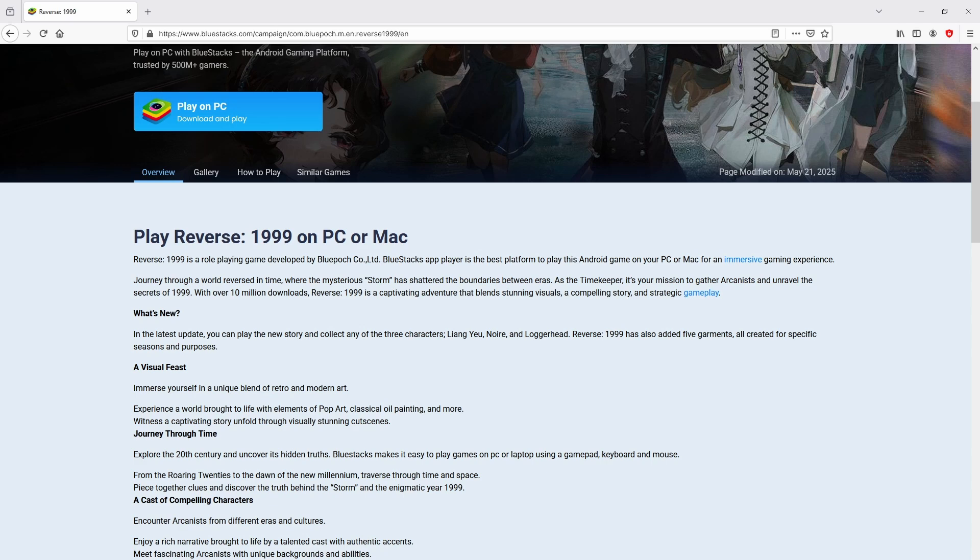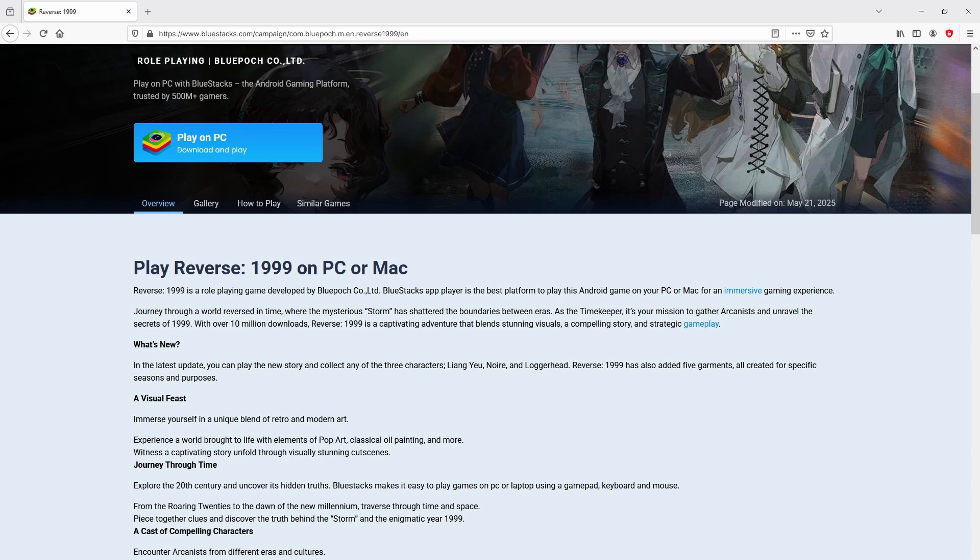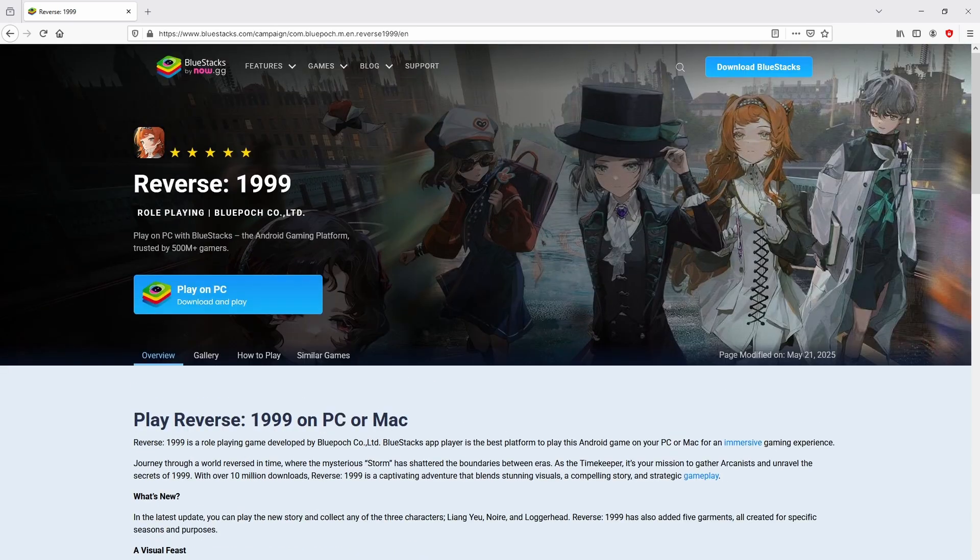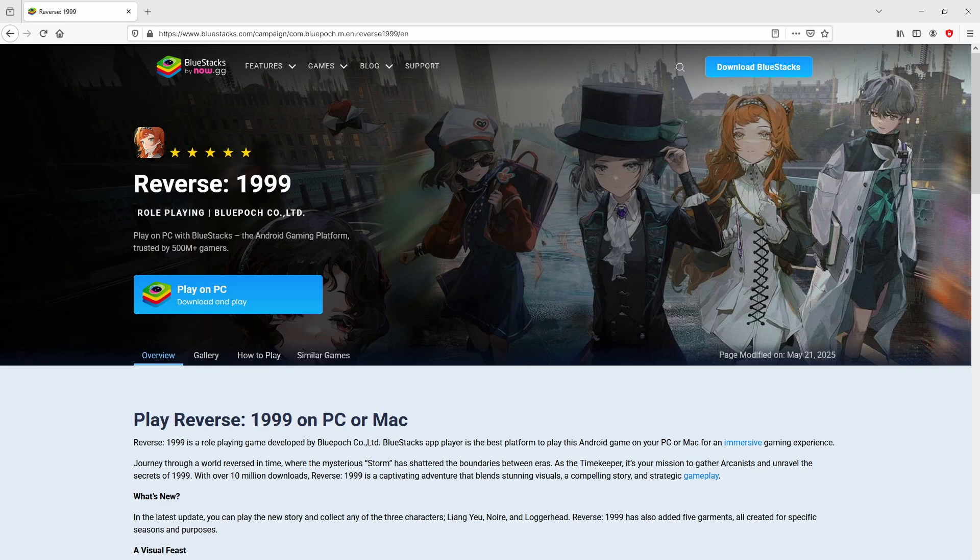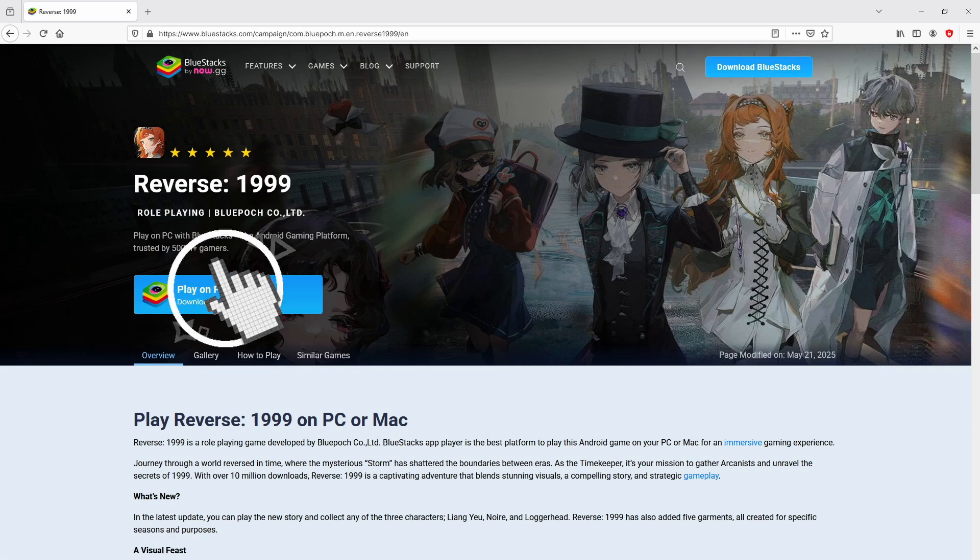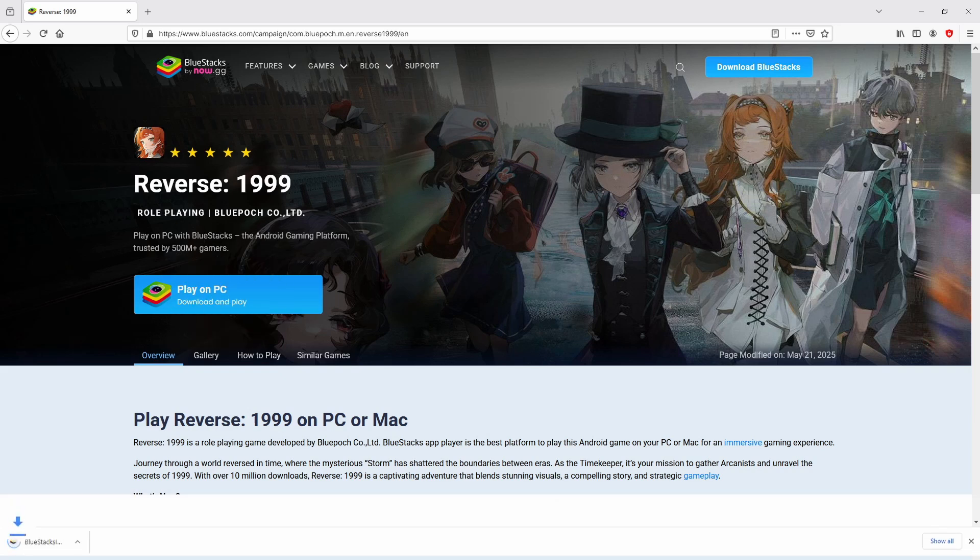As you can see from here we access some advantages of preferring using the emulator. Then, we will proceed to download the Reverse 1999 by simply clicking on the button play on BlueStacks that you can visualize here in green color. We then click on it, and the download starts and ends immediately.